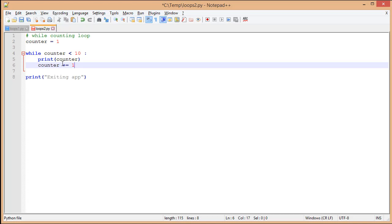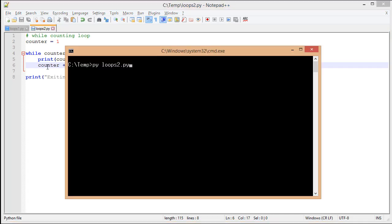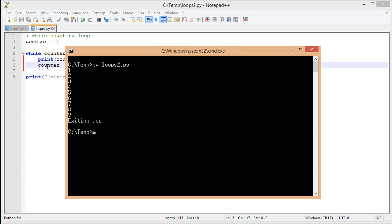Now, we're updating our counter. We're going to eventually get to 10, and it's going to exit out. I'm going to save this file so that I can run it. Call pyloops2.py. And you'll see we start at 1, and we go through 9.